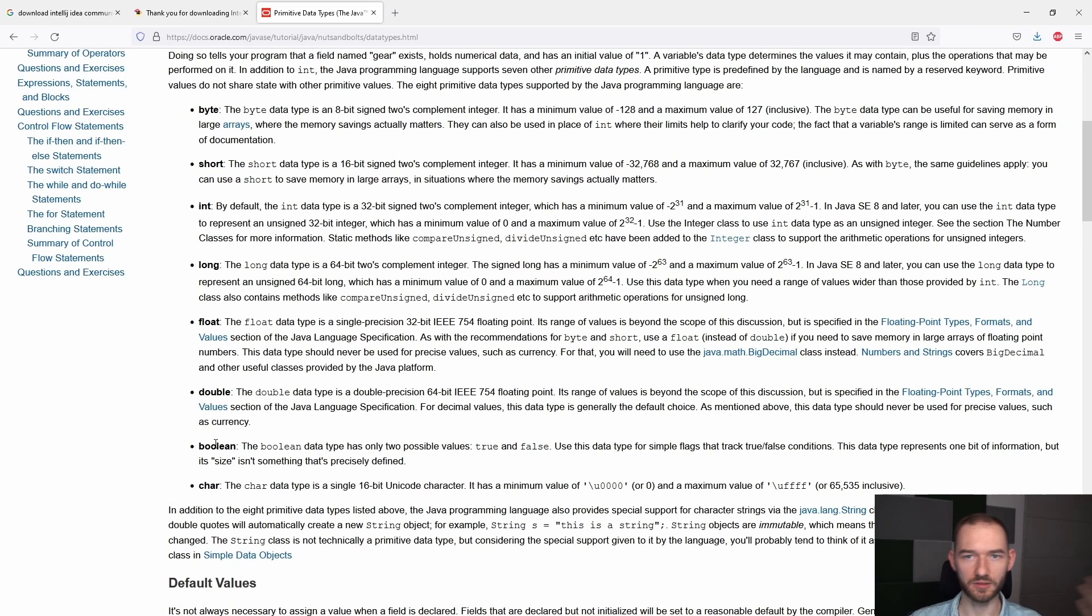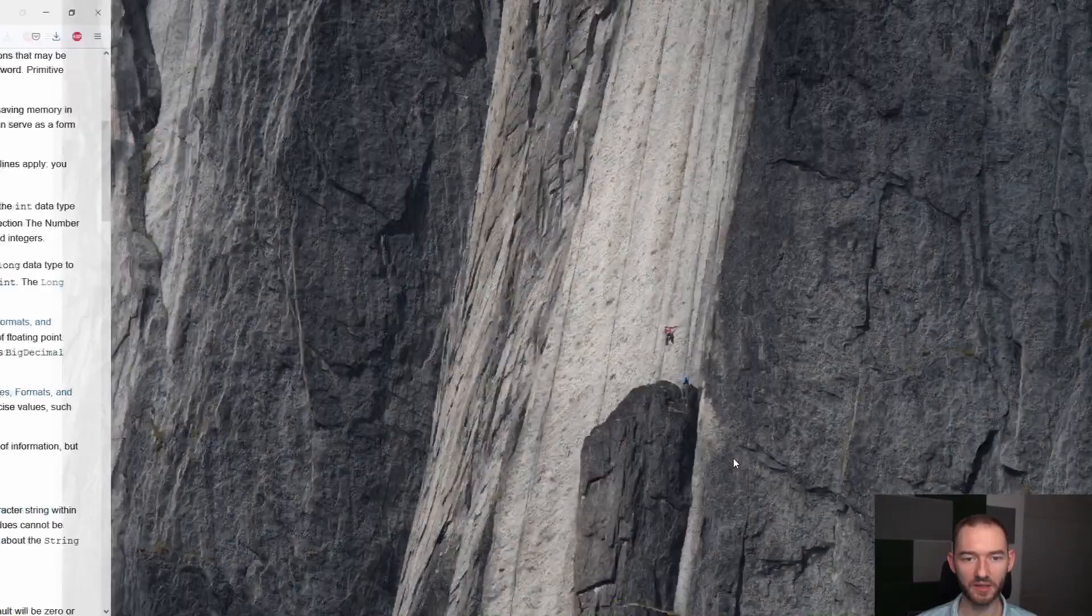Czyli w pewnym sensie taki warunek logiczny mówiący, że albo coś jest prawdziwe, albo fałszywe. Do tego mamy char, który reprezentuje pojedynczy znak i do tego mamy string, który reprezentuje ciąg znaków.